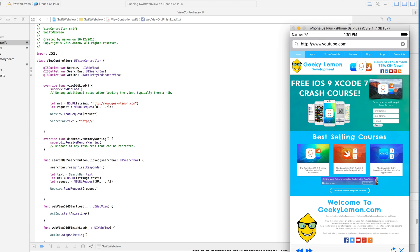Every time our web view gets called upon to perform something, because it's set to the delegate, it reads those two function statements — when the web view starts loading and stops loading — and performs the activity indicator to either start or stop animating. At any given point we can indicate to our users that activity is happening, whether they have a slow or fast internet connection, so they know the application is not broken. And that's how we created our web browser application across these three tutorials in Swift.